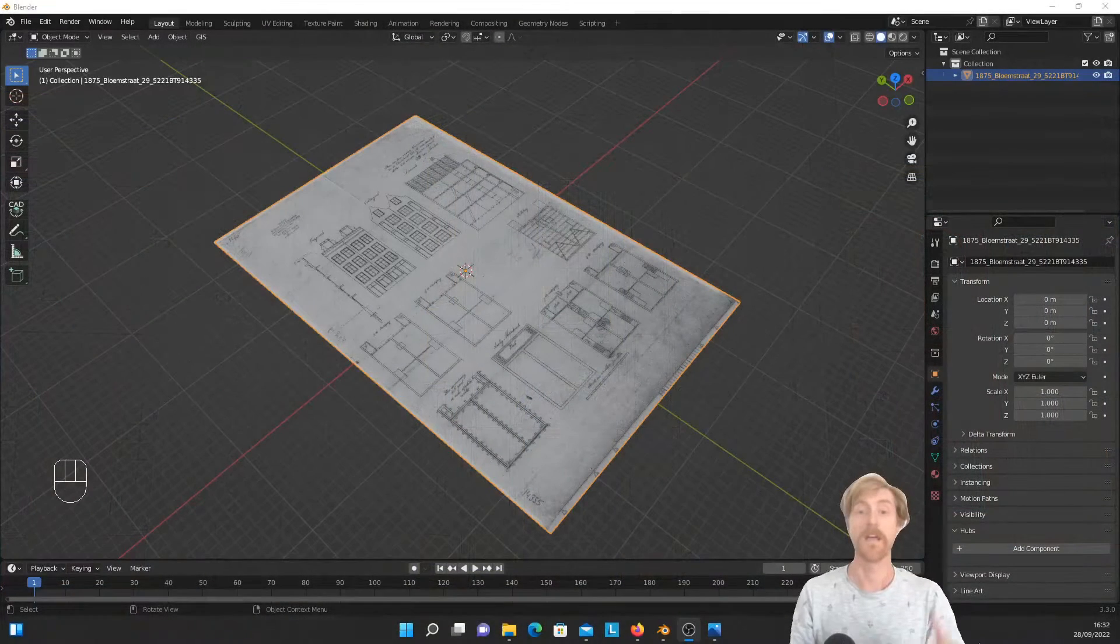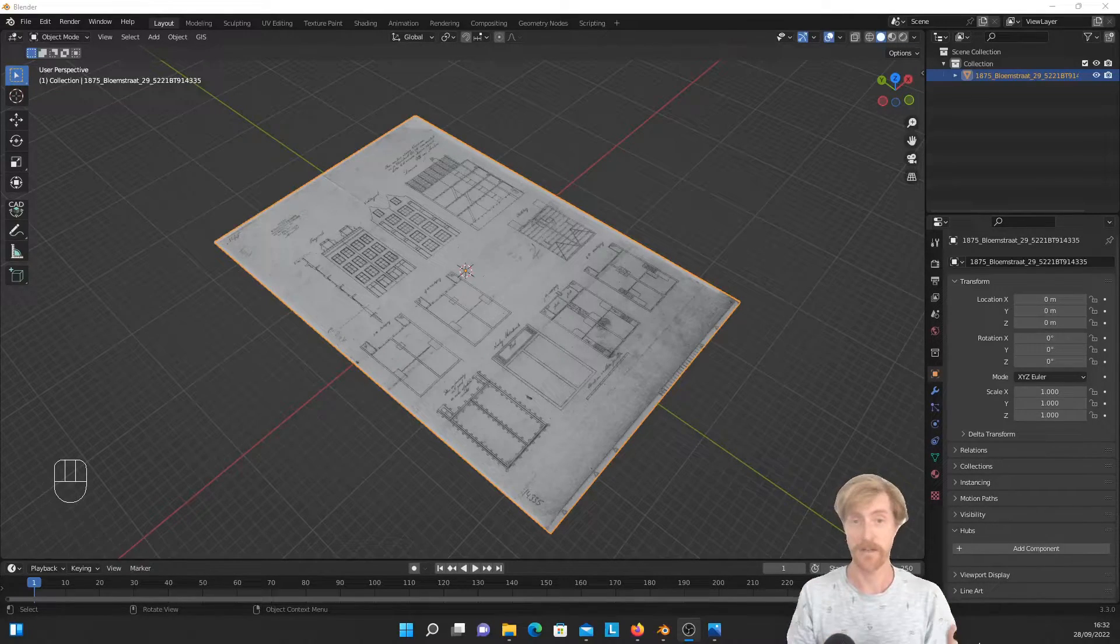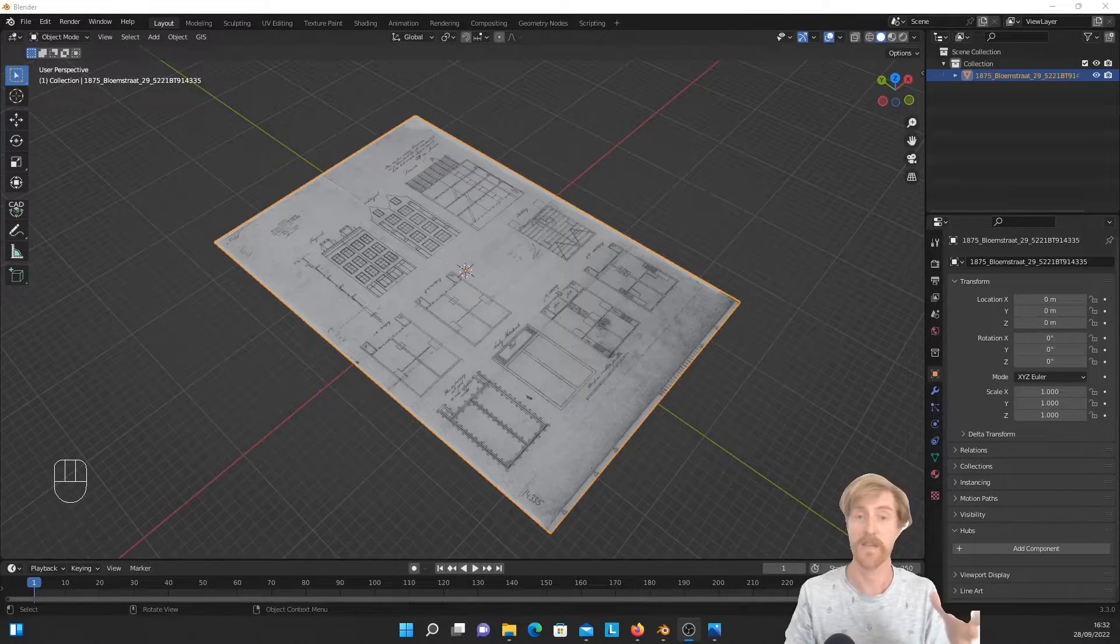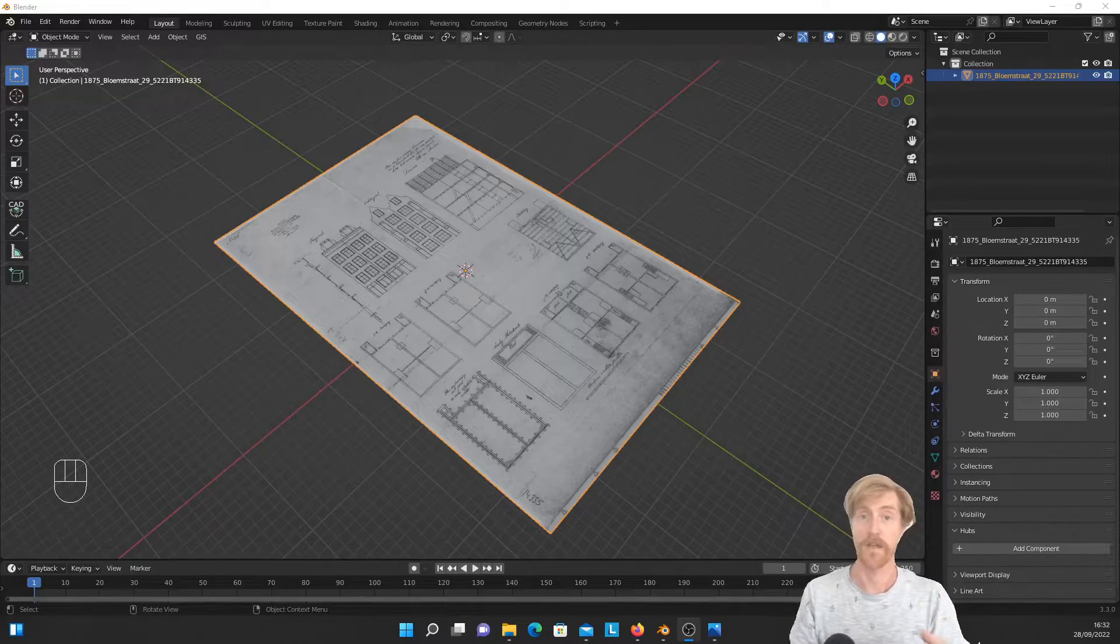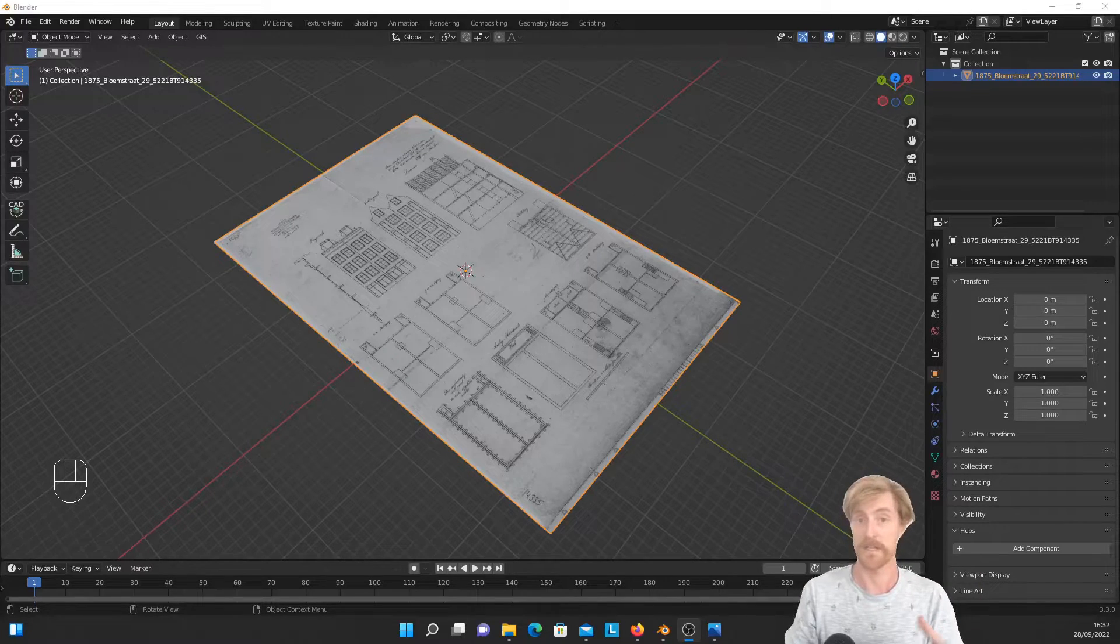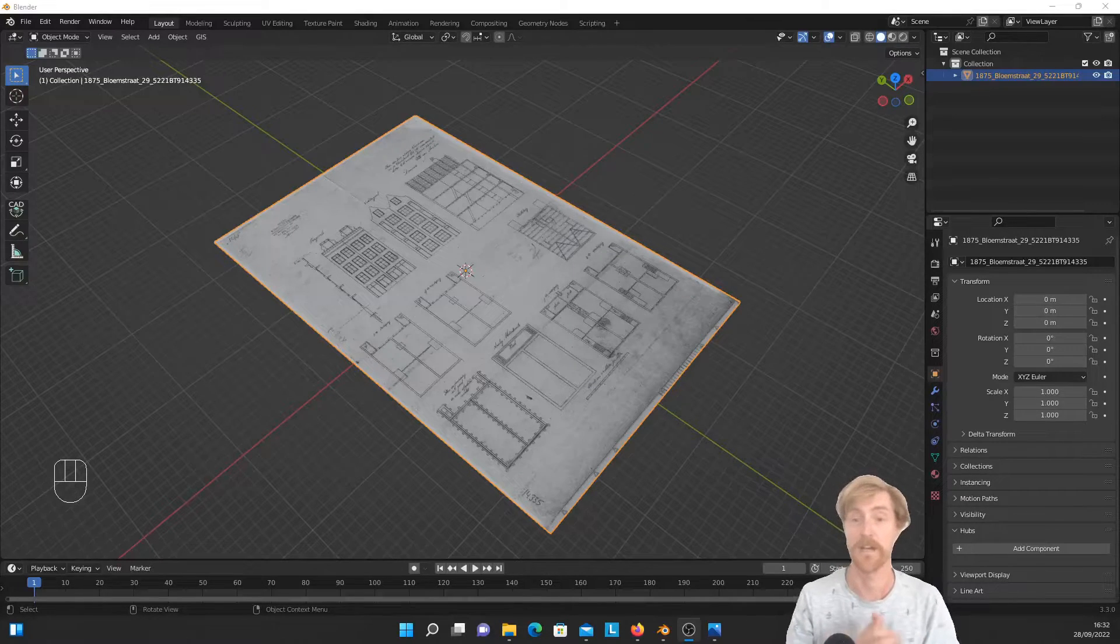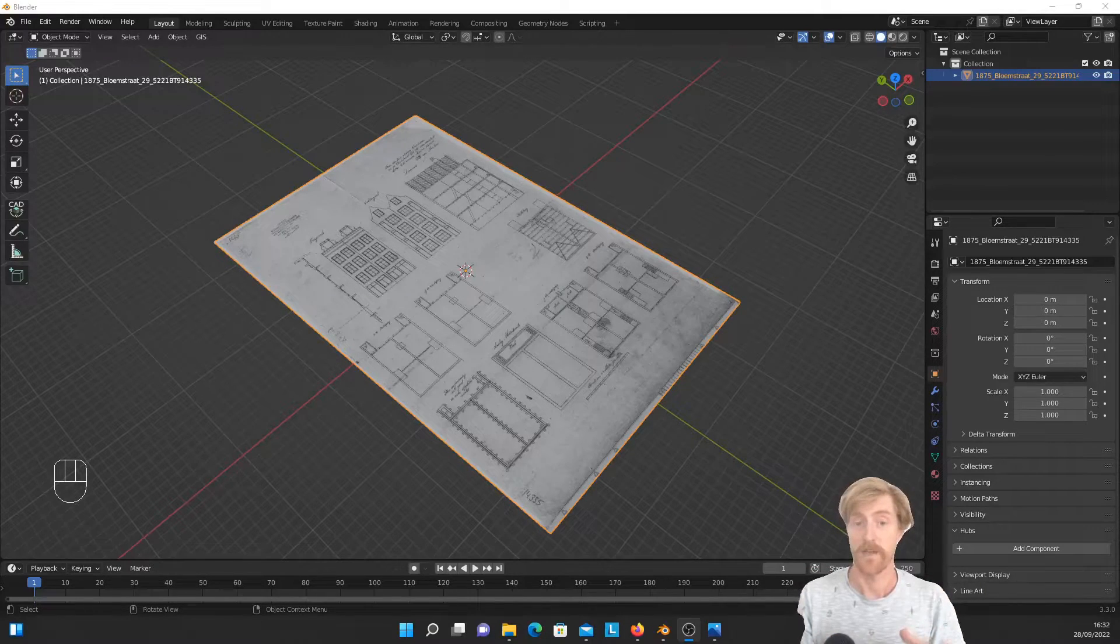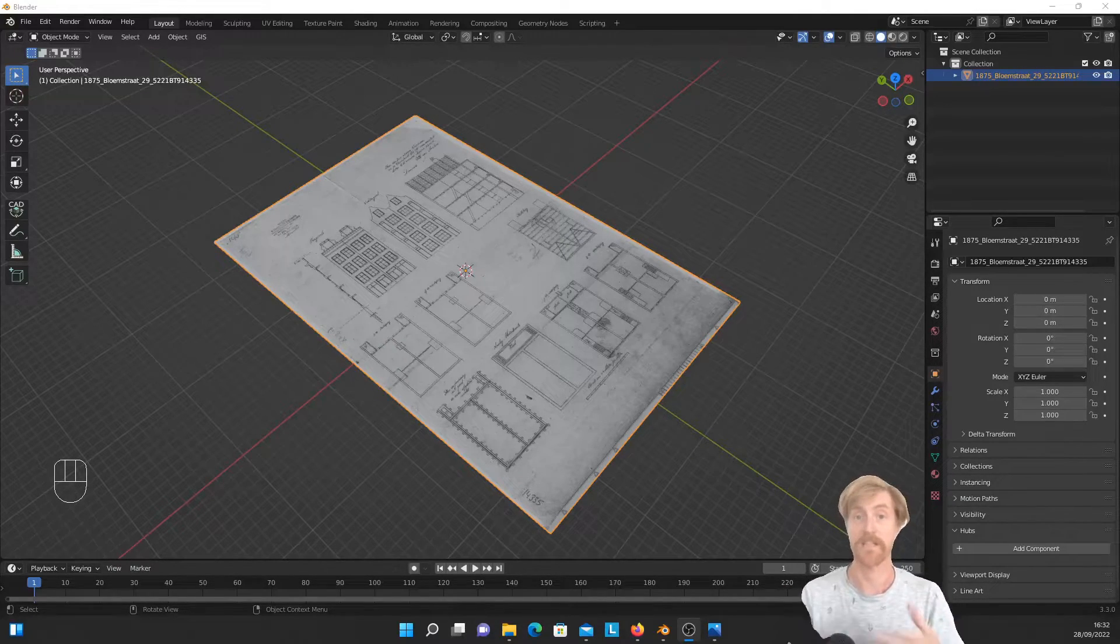And also, these images can be exported and can be published together with the model that you created. And that has the big advantage that others can check your model, can validate whether your model is close to your source data or whether you made any mistakes and that kind of things.